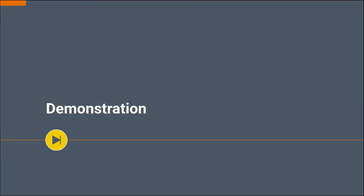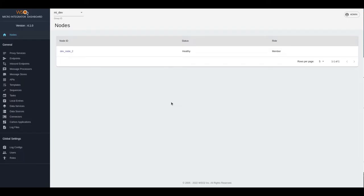Let's now move on to the demonstration of this new feature in WSO2 microintegrator dashboard 4.1.0. I have already deployed a few data sources in the microintegrator.